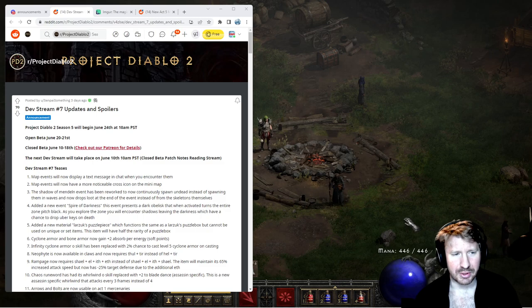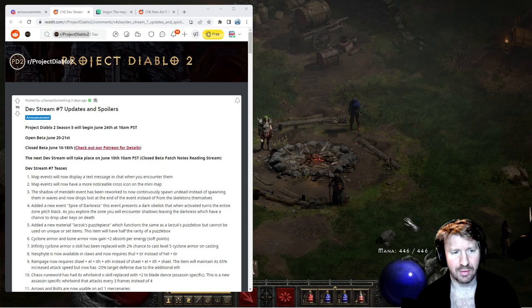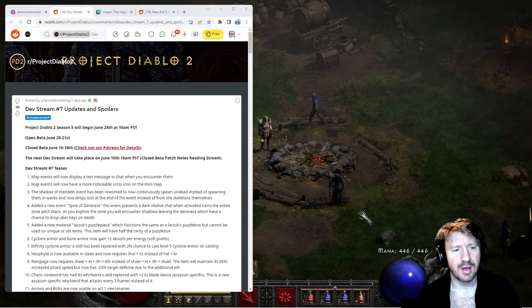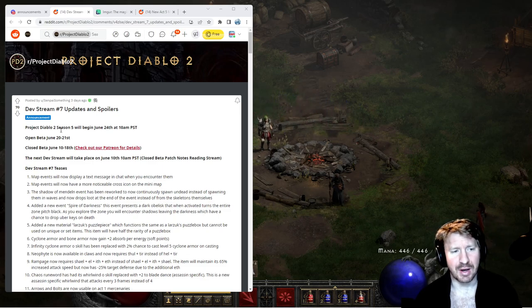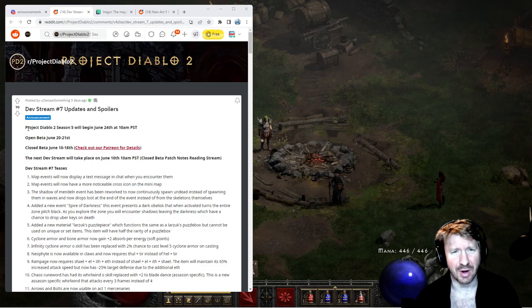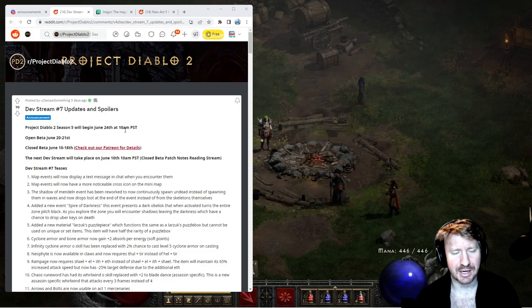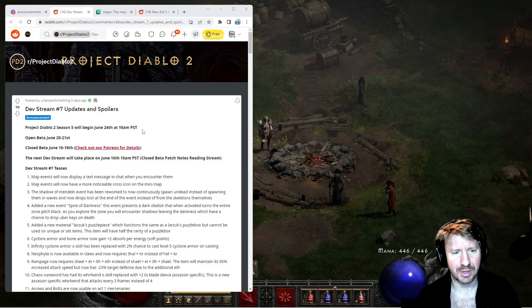But check this out. Open beta June 20th to the 21st. I'm not gonna play that, I don't think I'm gonna play the beta. I only do alpha shit. Project Diablo 2 season 5 will begin June 24th at 10am PST.